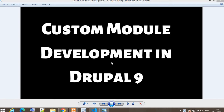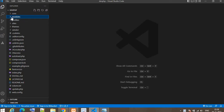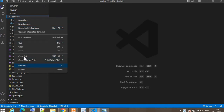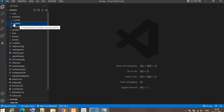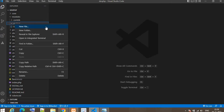Hello guys, in this video I will show you how to develop a custom module in Drupal 9. Developing a custom module is very important in Drupal — if any requirement does not satisfy with the core or contributed modules, we need to develop a custom module. We will put all our custom modules in a dedicated folder, and in this video I will show you how to develop the Hello World custom module.